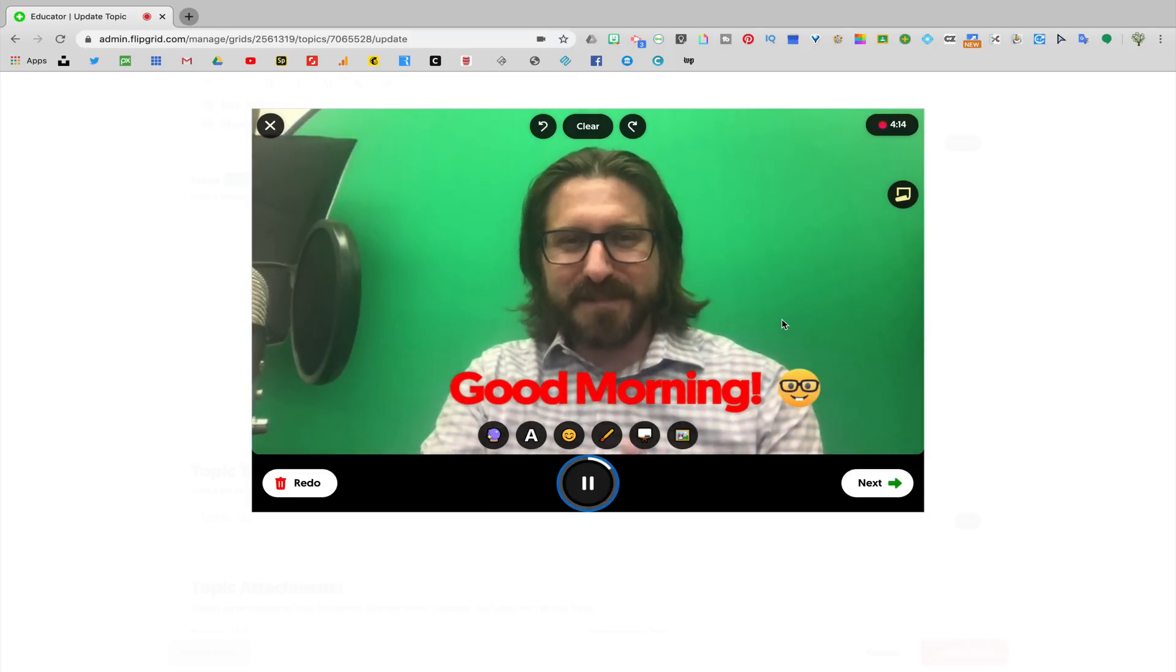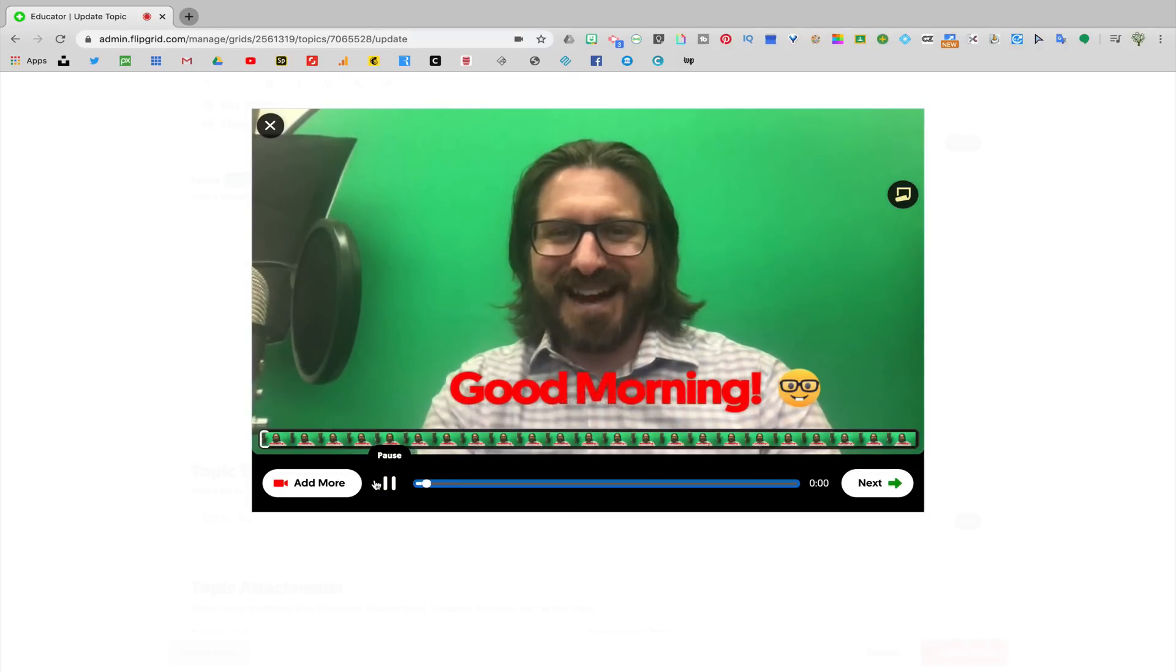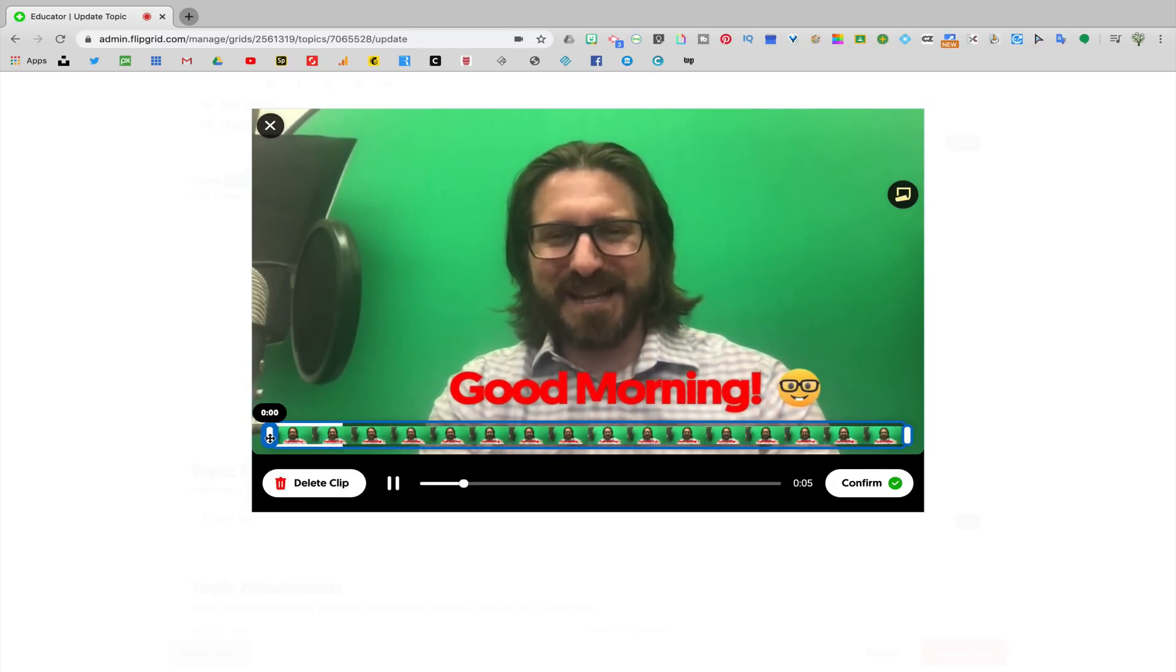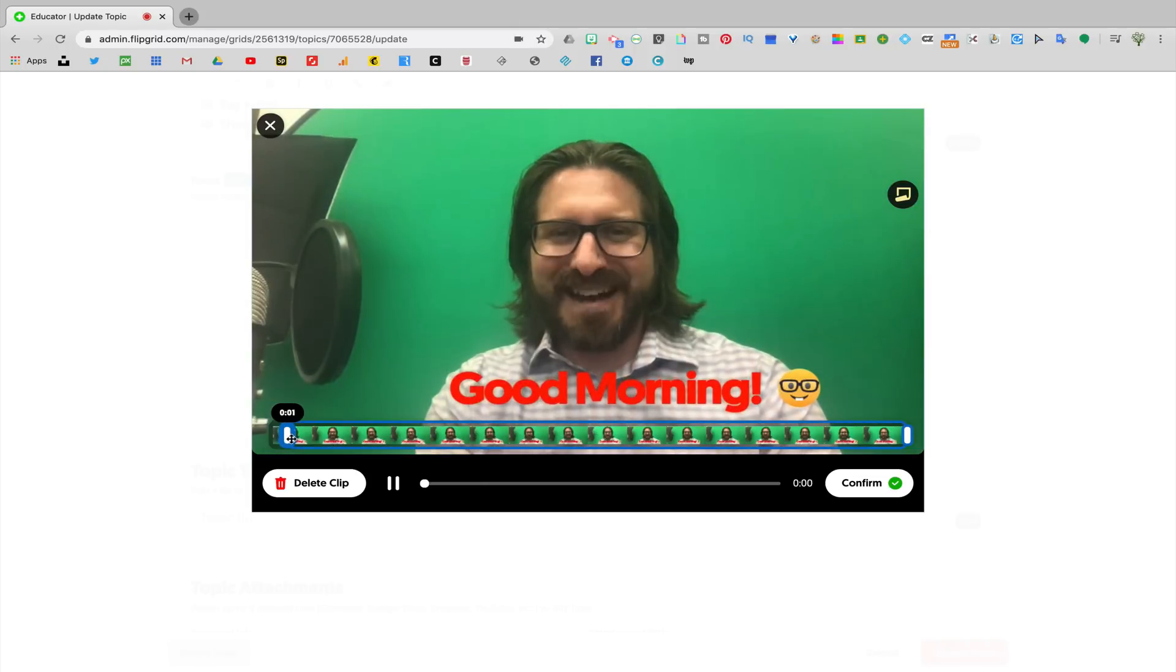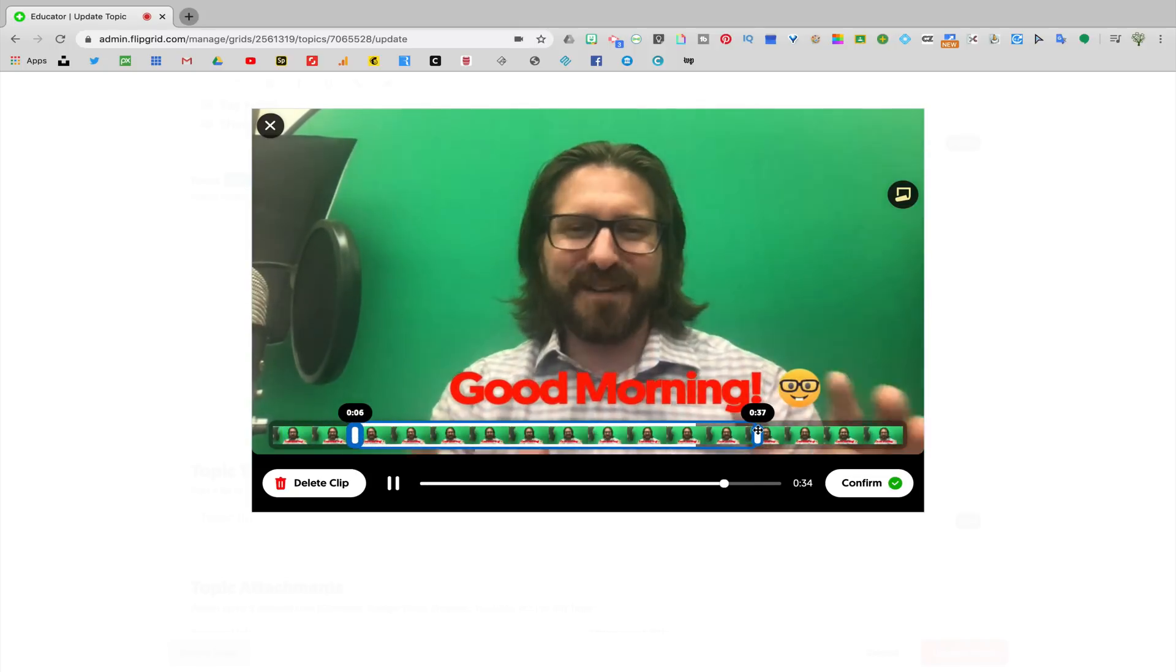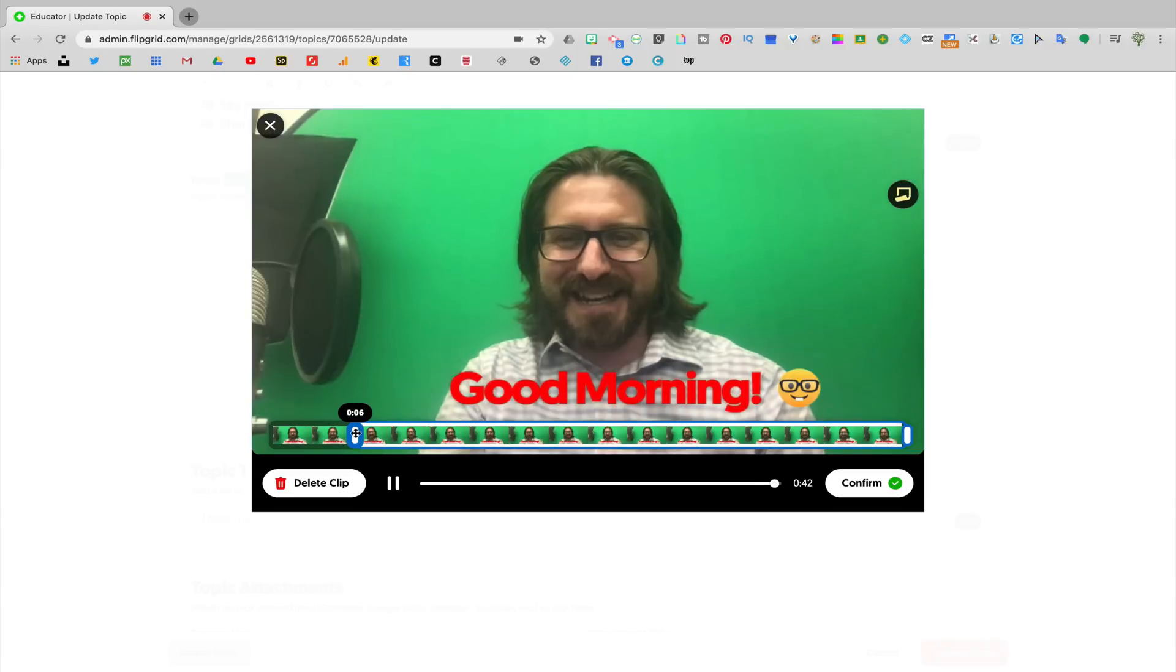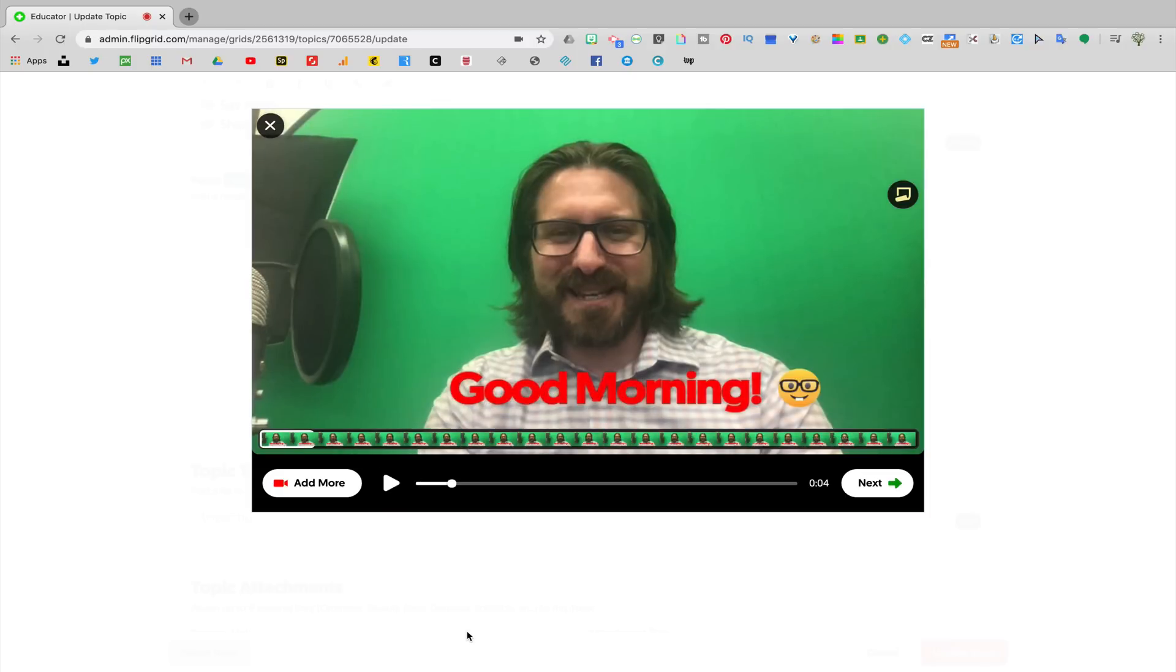Once I'm done with that video, I'm going to click next, and here I can re-watch the video that I just recorded. If I realized that there were some places in the video that I wanted to clip, I could just slide that bar, and wherever I slide the video is going to be the section of the video that is actually posted to Flipgrid. Once I'm ready, I'm going to click confirm. If I realize I want to add more video, I could always click add more.